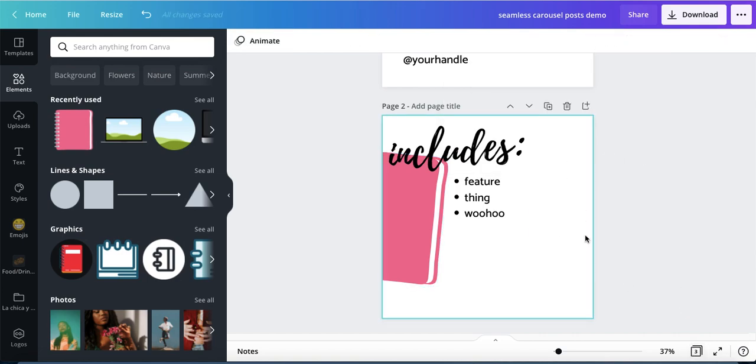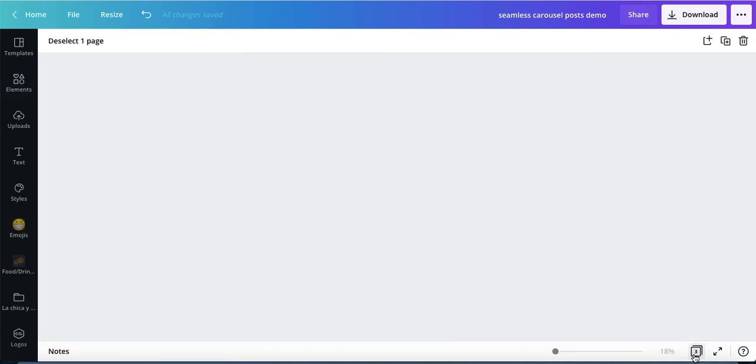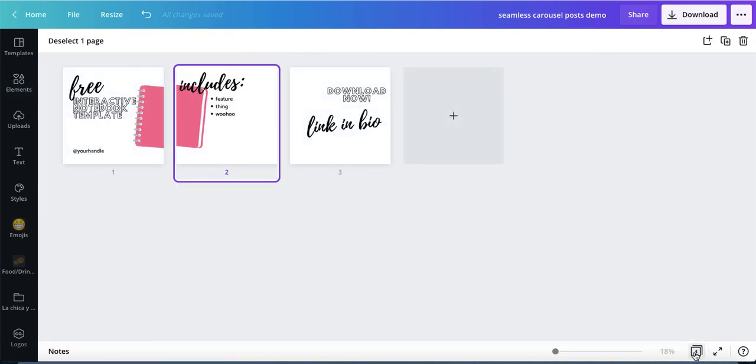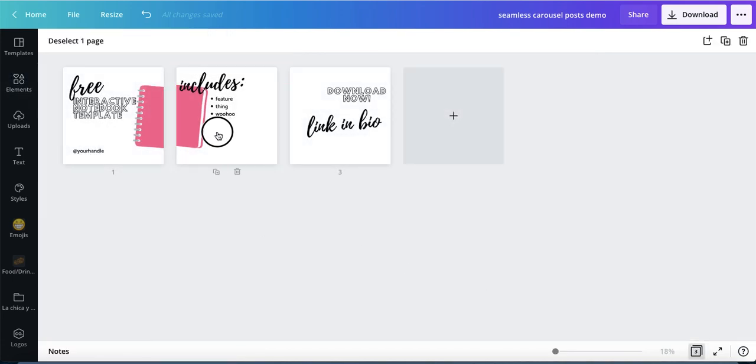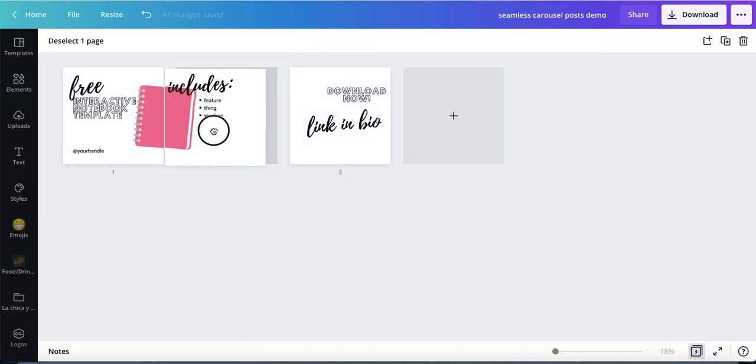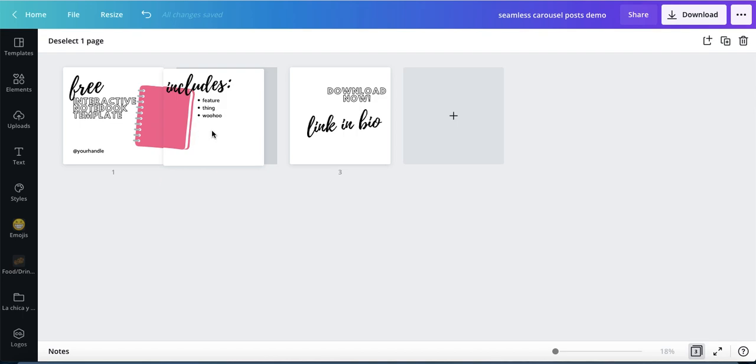Then you're gonna delete this one because we don't want two of the same notebooks hanging on and off. If you go to the page view now you can see how it's first half on one page, second half on the other page. That's all there is to it.